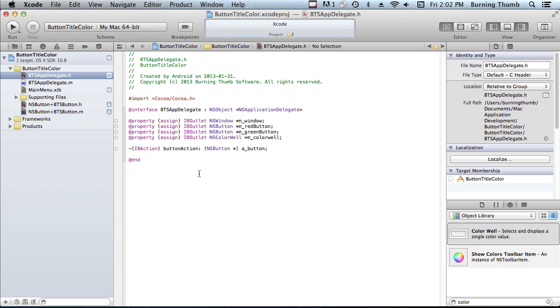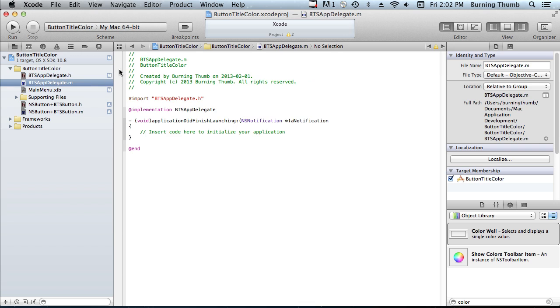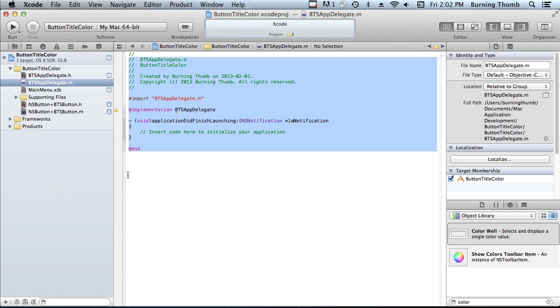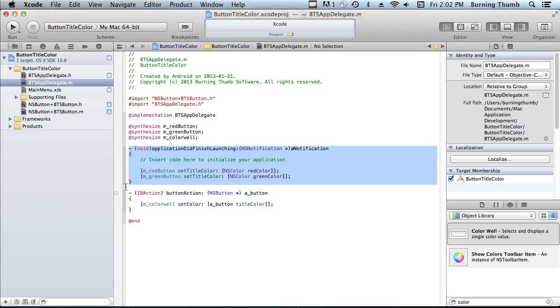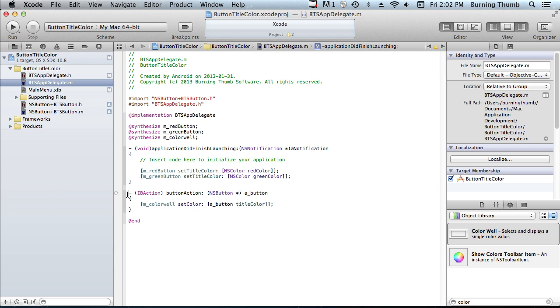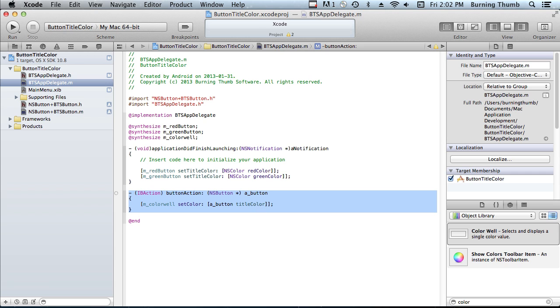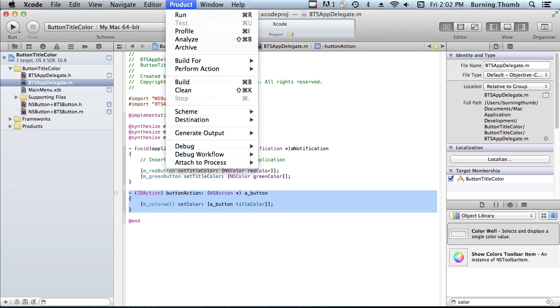So now we just need to implement the application. It's very straightforward. When the application launches, we're going to set the red button's color to red and set the green button's color to green. And when either of the buttons is pressed, they're going to invoke this method which will set the color of the color well to the color of the button. So let's build our project to make sure we don't have any errors.